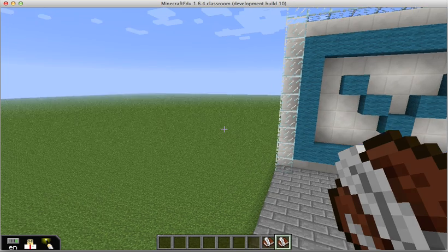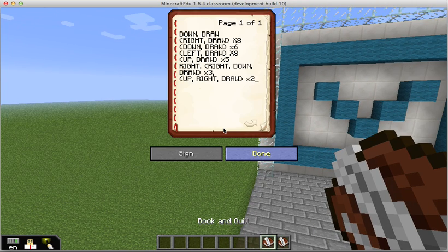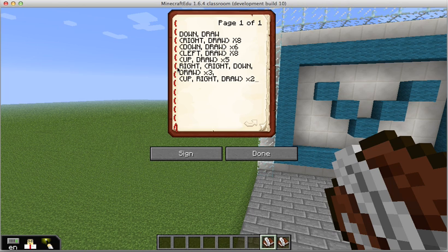So maybe I could do something like write 'draw' and then repeat for eight times — I think that would get me across the top of the envelope. A finished version of that might look something like this: the top side of the envelope is 'right, draw' times eight, all the way around the envelope, and then the last three lines of code just to get the V shape that forms the bottom of the envelope.